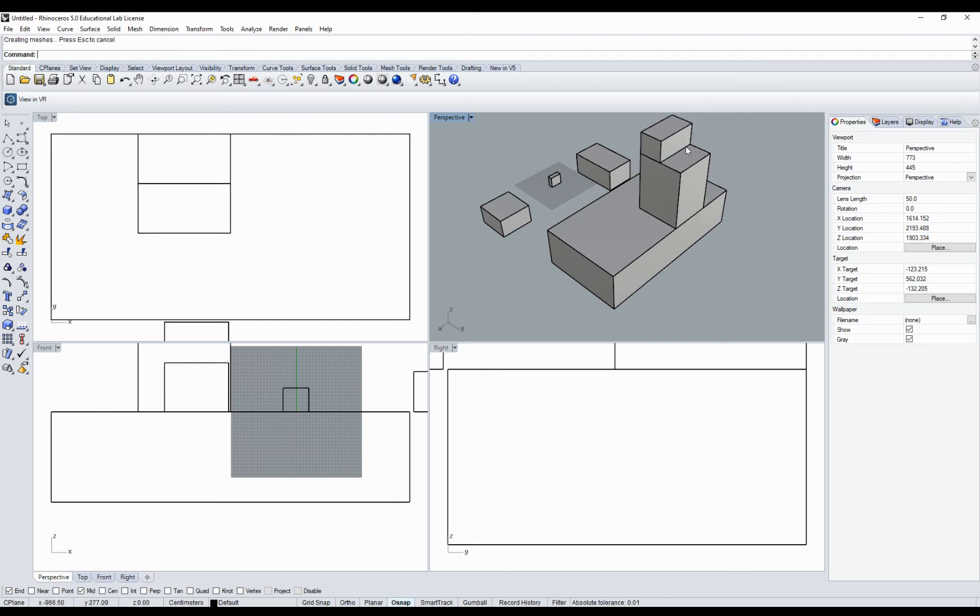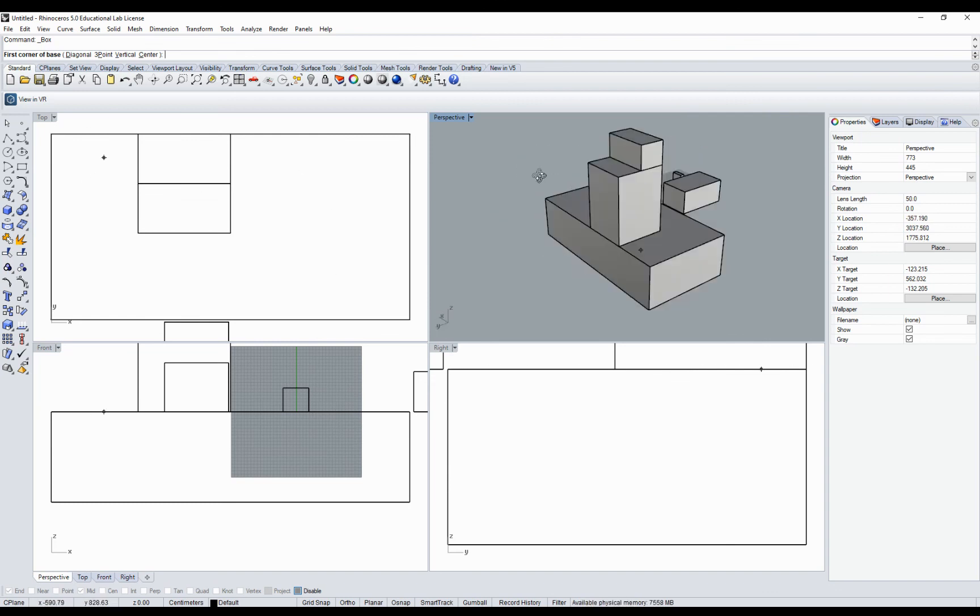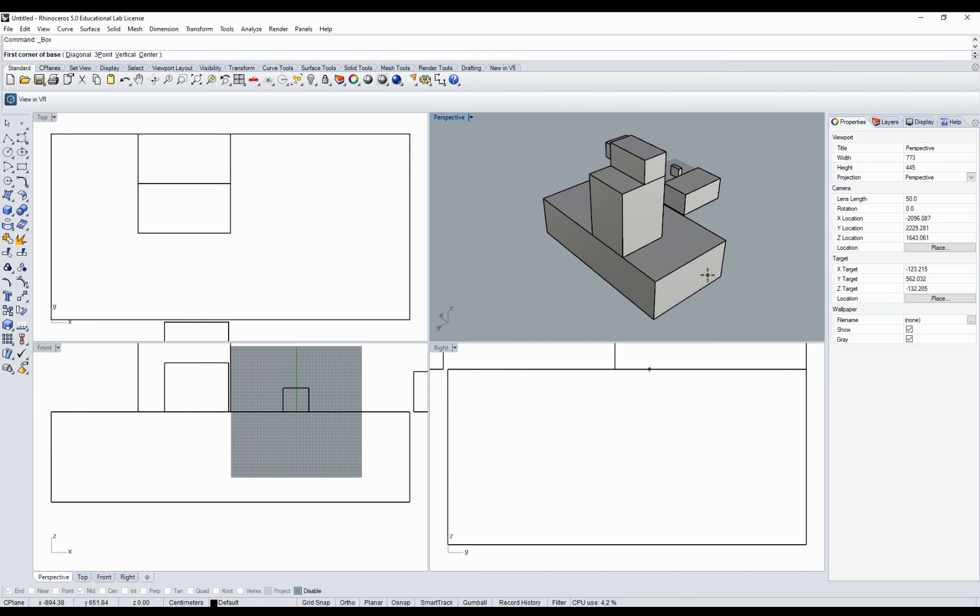If I turn off osnap here, then I will not be able to catch anything on my drawing. So I have complete freedom in creating. I cannot snap to anything.